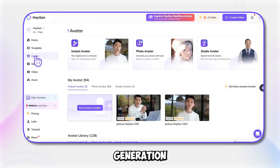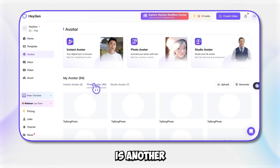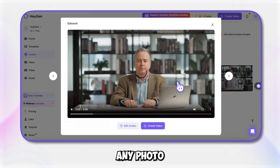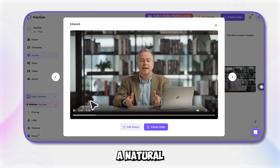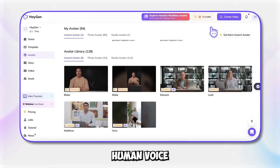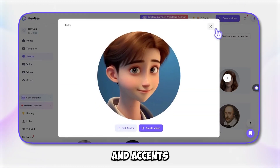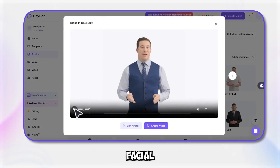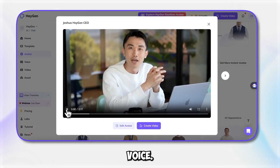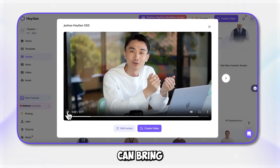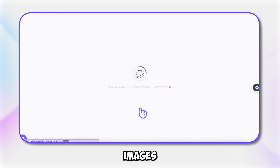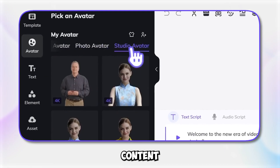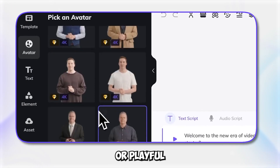Heygen's Talking Photo Generation feature is another innovative tool. It allows you to animate any photo and give it a natural human voice in over 100 languages and accents. By mapping facial expressions to your chosen voice, this feature can bring static images to life, making it ideal for educational content or playful animations.